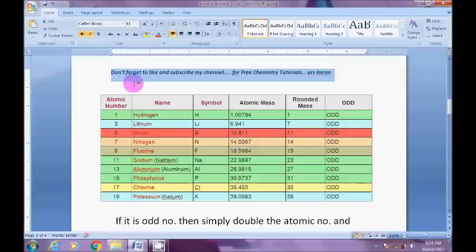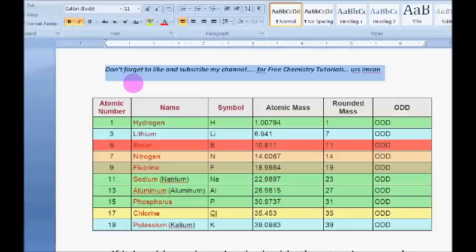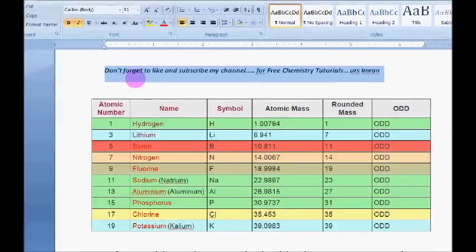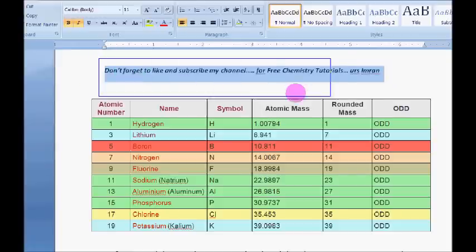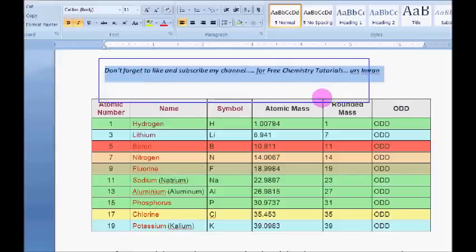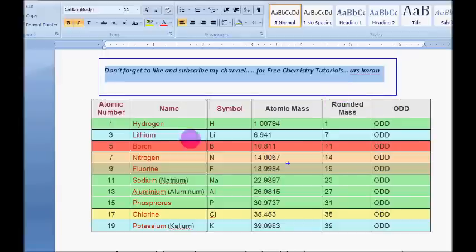Hello, welcome back. Many of you have requested a method to remember the atomic masses of the first 30 elements. Here I am with the trick, but before going into that I would like to remind you — if you have not subscribed to my channel, please subscribe, as I keep updating various methods so that you can easily learn chemistry.